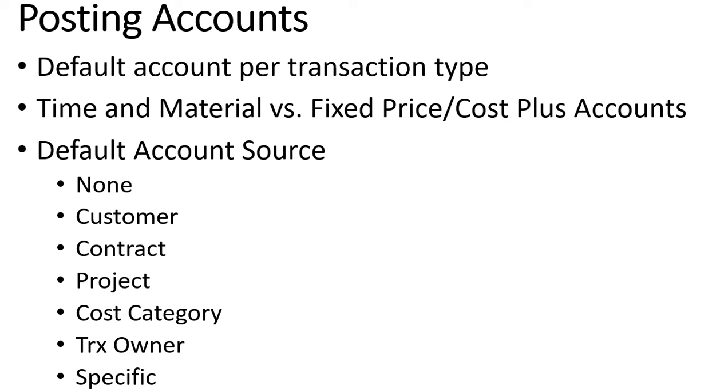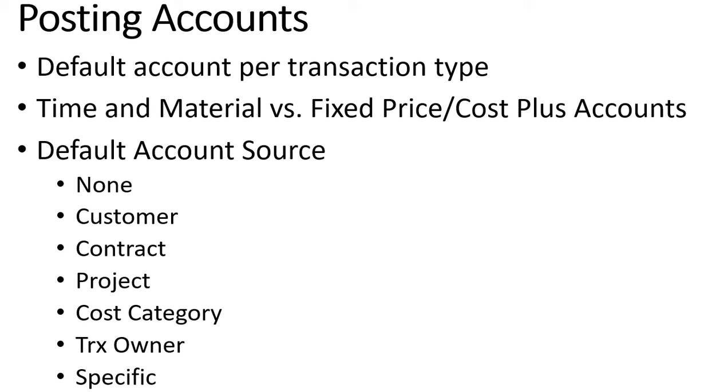While we're on the subject of the general ledger, the posting accounts that are used in project accounting we can default them per transaction type. So a miscellaneous log versus a timesheet versus an equipment log can all have different default posting accounts. Also our time and materials and our fixed price/cost plus accounts will be different, so we'll have a different set of default accounts for time and materials type projects versus fixed price type projects. Even if they're using the same budget cost categories they can have different sets of GL accounts.